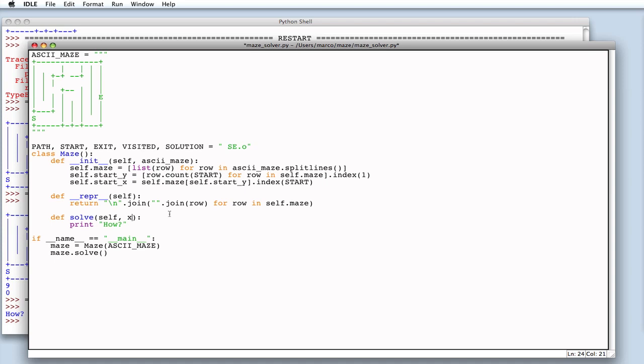Because solve is recursive, we need to do it in such a way that, at the beginning, our position variables are equal to the start position. Initially, we use none as the default value for both X and Y.